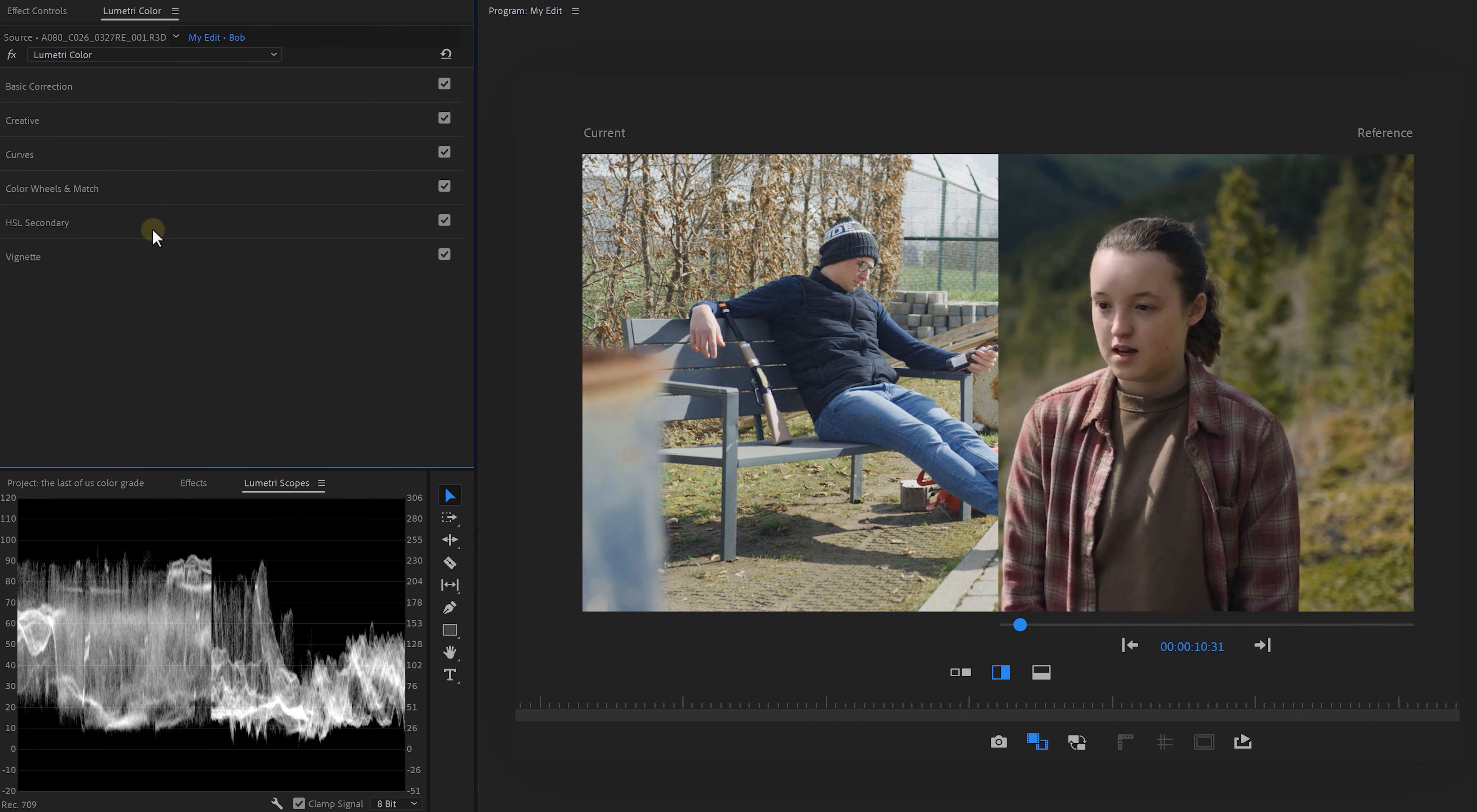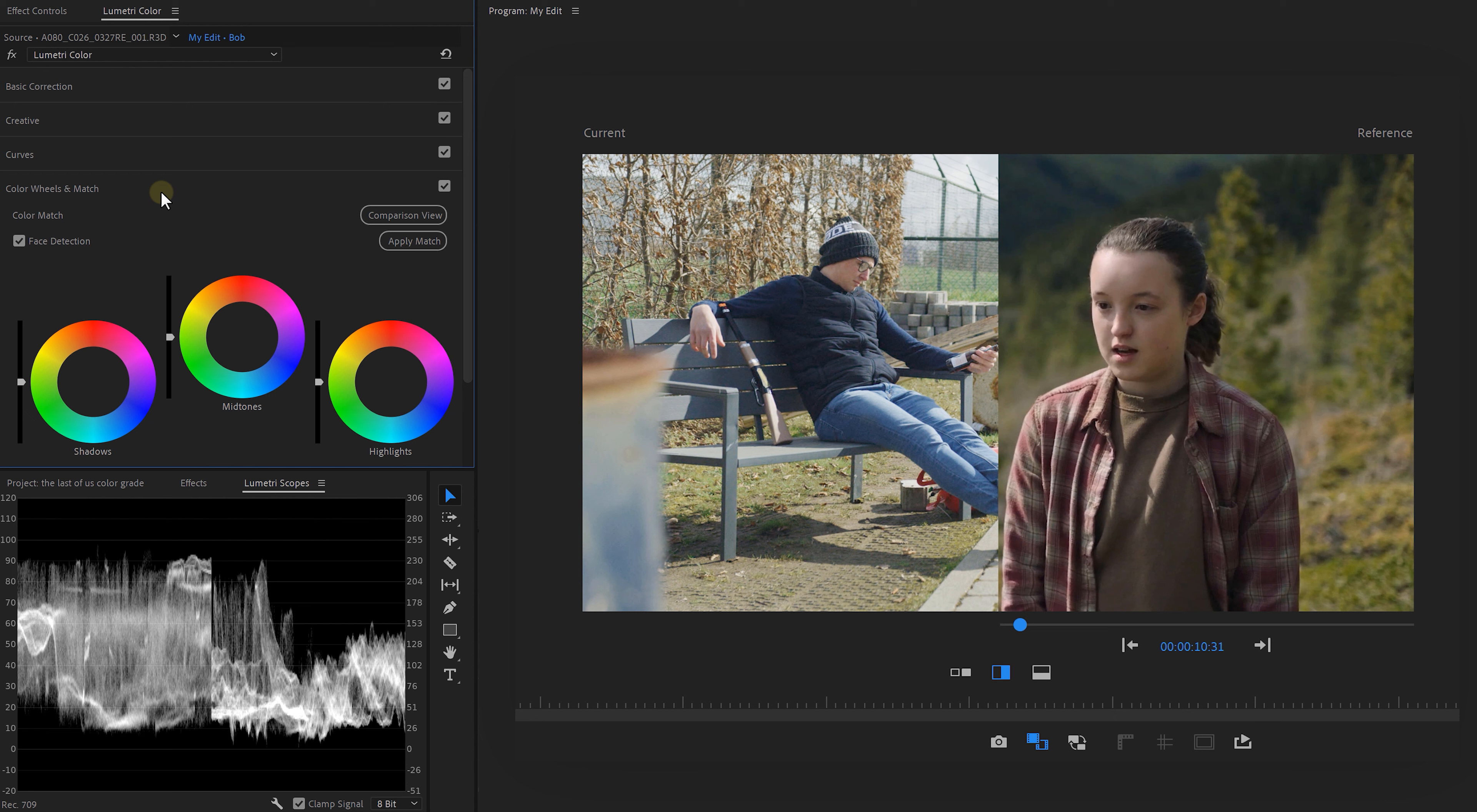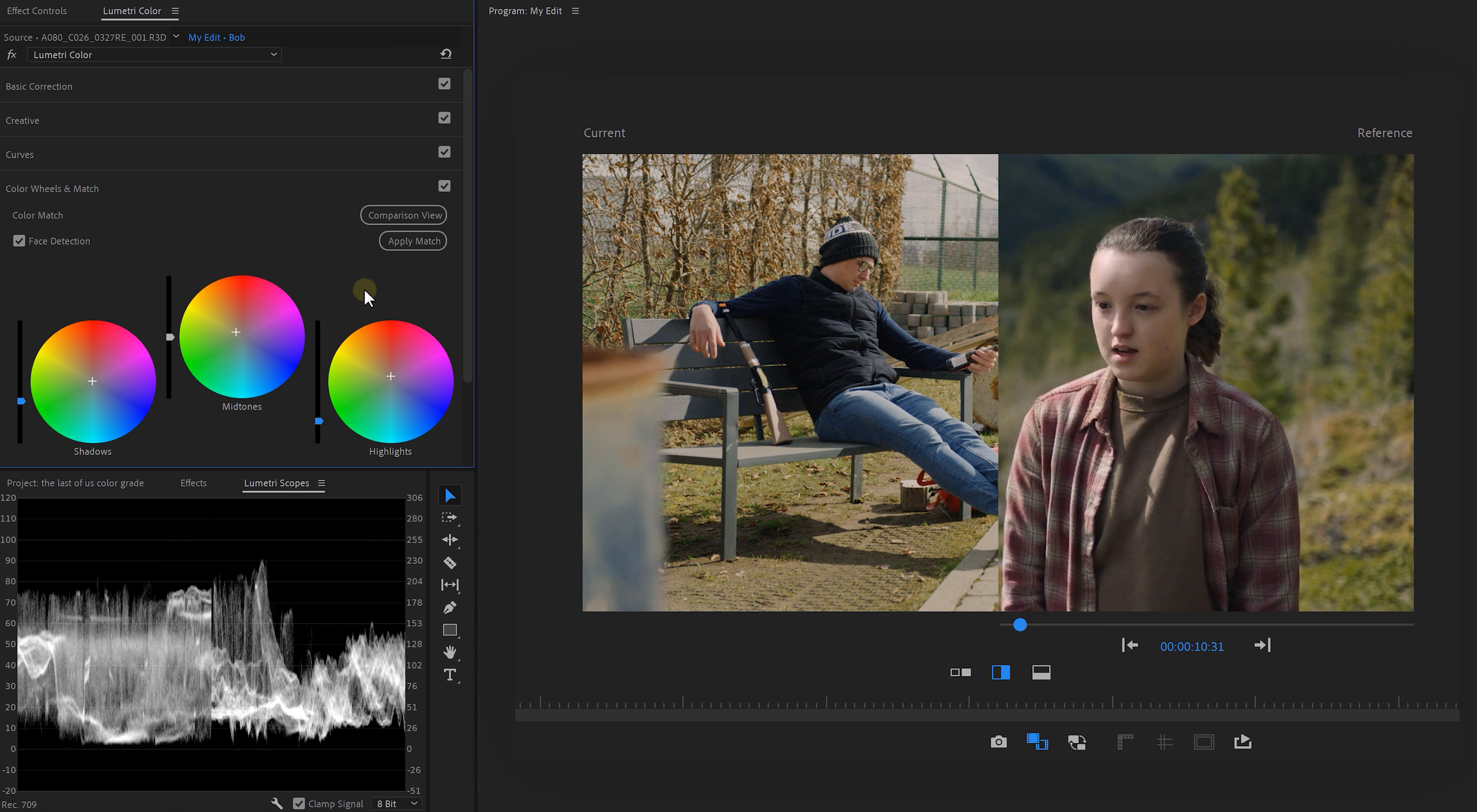Now for the next step, we're going to need to steer the colors in the right direction and there's a great tool for that under the color wheels and match. Here we can just click on apply match, which is going to match the colors from your reference clip.